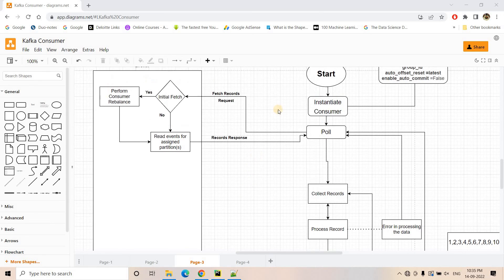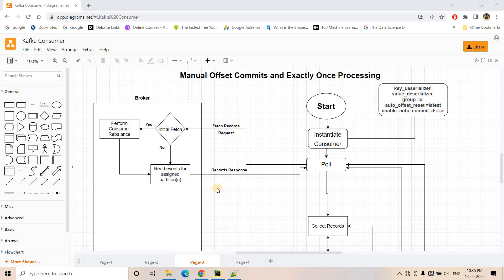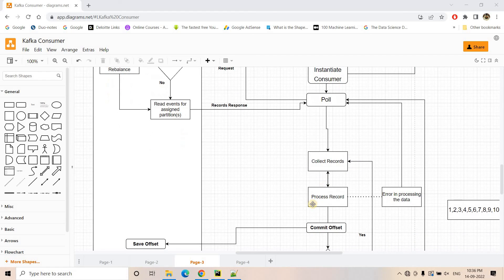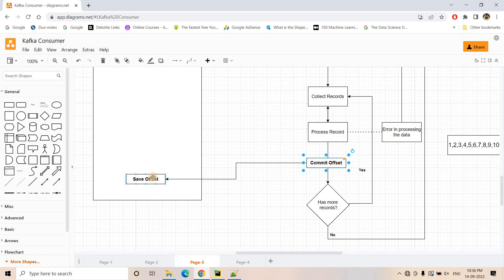Hello friends, welcome to our channel Knowledge Amplifier. In our previous video, we saw several architectures of Kafka consumer internals and came to the conclusion that this particular architecture with manual offset commit ensures that messages are processed only one time. This architecture ensures exactly-once processing: as soon as a single message is processed on the consumer side, we make a commit in our consumer offset topic, which is an internal topic managed by Kafka itself to store the offset up to which the consumer has consumed messages. So next time a poll request happens, the Kafka broker will send only those messages having an offset value greater than the latest committed offset. Now let's see this architecture in action using Python programming.